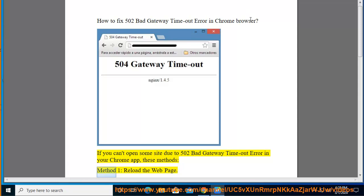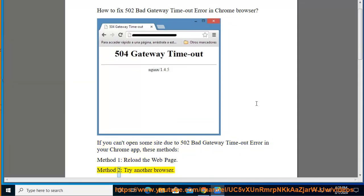Method 1: Reload the web page. Method 2: Try another browser.